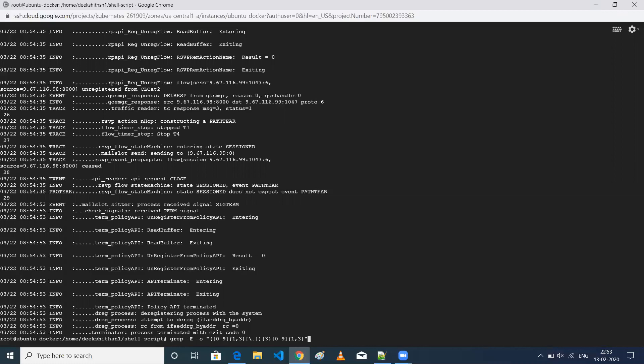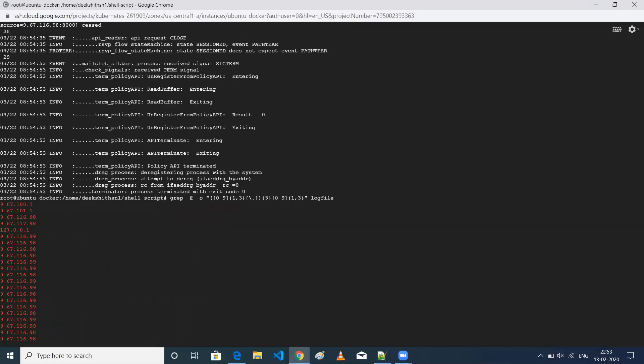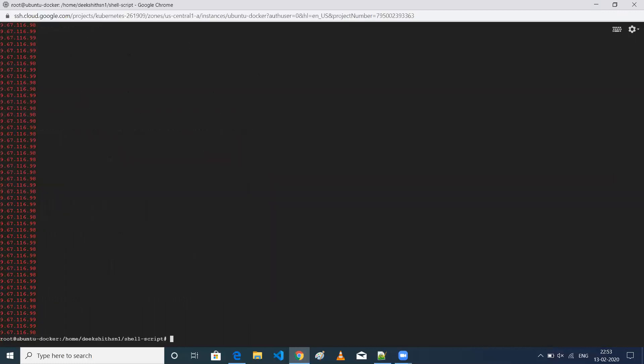I just need to pass the log file. Let me verify whether it's correct. So now if I execute that particular command, I'll be getting all the IP addresses which are there in that particular log file. Let me explain this particular command — what regular expression I've used and what options I've used.